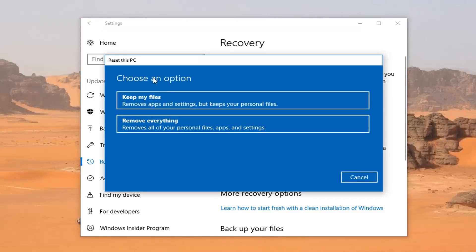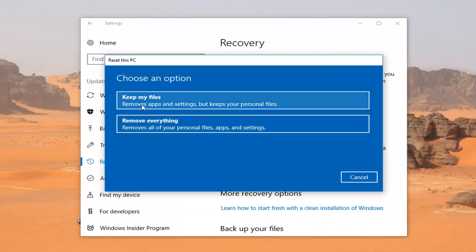Under Choose an Option, you have the option to Keep My Files or Remove Everything. Please keep in mind, even though it says Keep My Files, it is going to remove apps and settings — so any programs you have installed. And if you don't have your documents saved in the right locations, it could remove them as well.